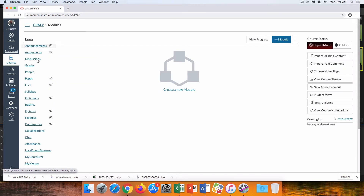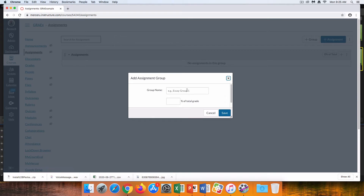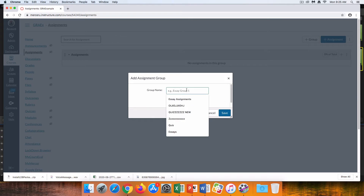Click on Assignments from the navigation. You'll notice by default there's an assignment group called Assignment. Click on the Plus Group button. Usually you'll know your assignment groups based on your syllabus from your different categories, such as quizzes, essays, or discussions, which make up 100% of your final grade. I'm going to make a few assignment groups.